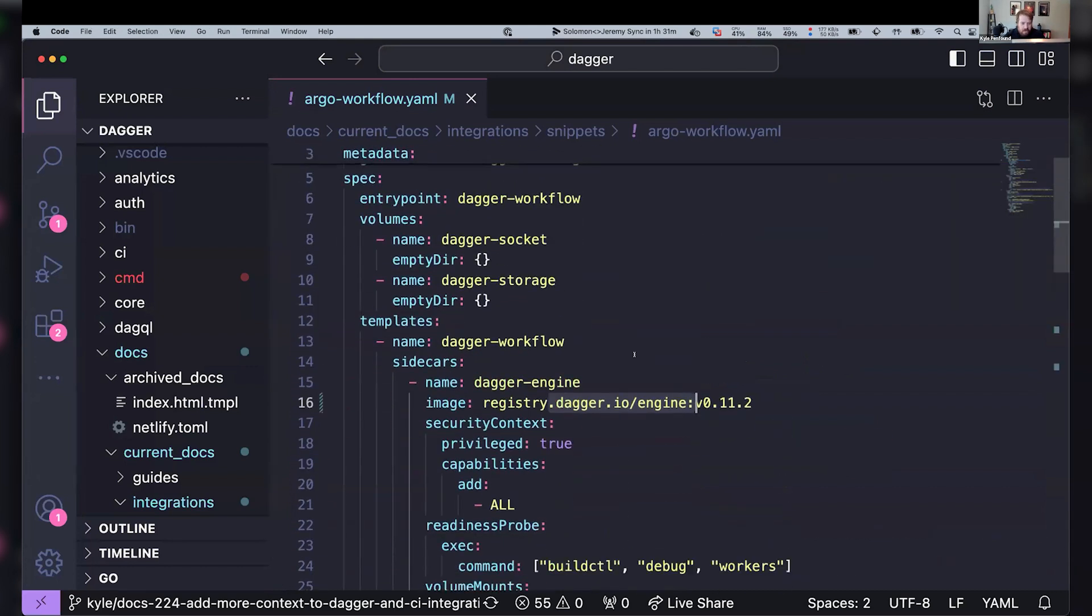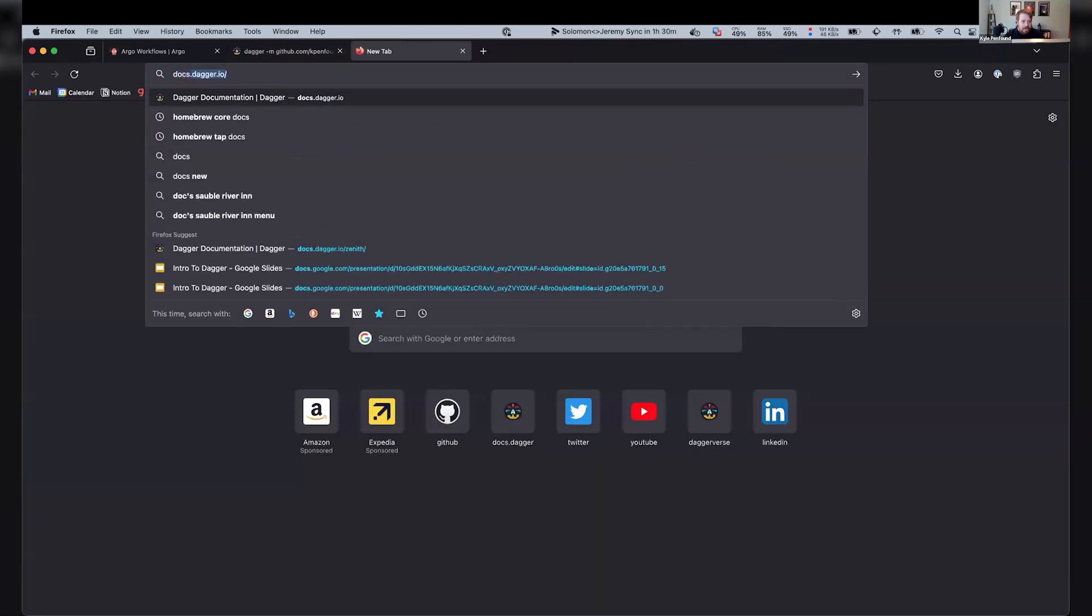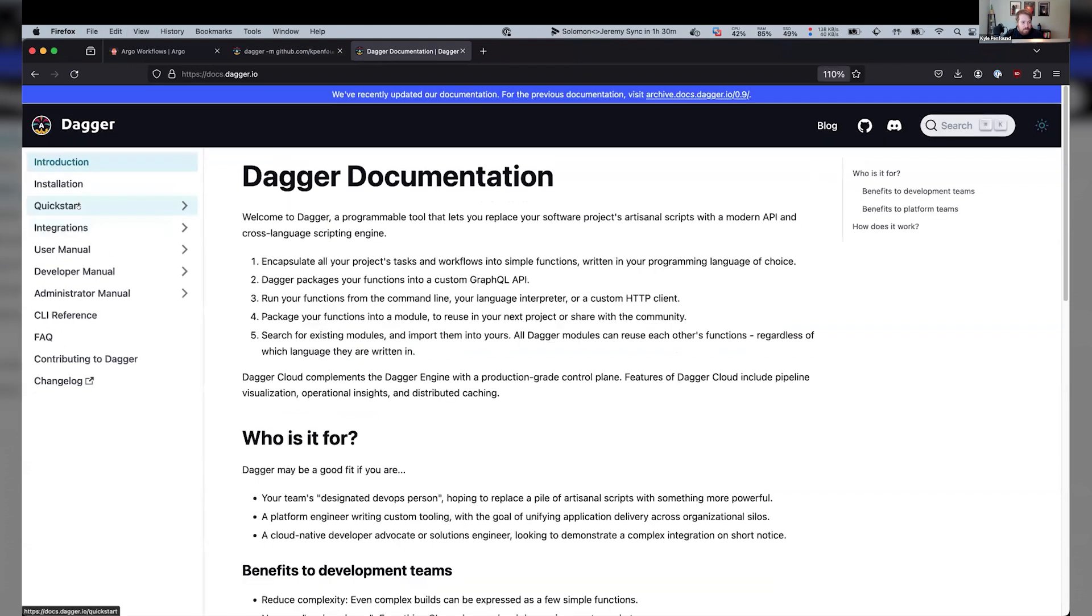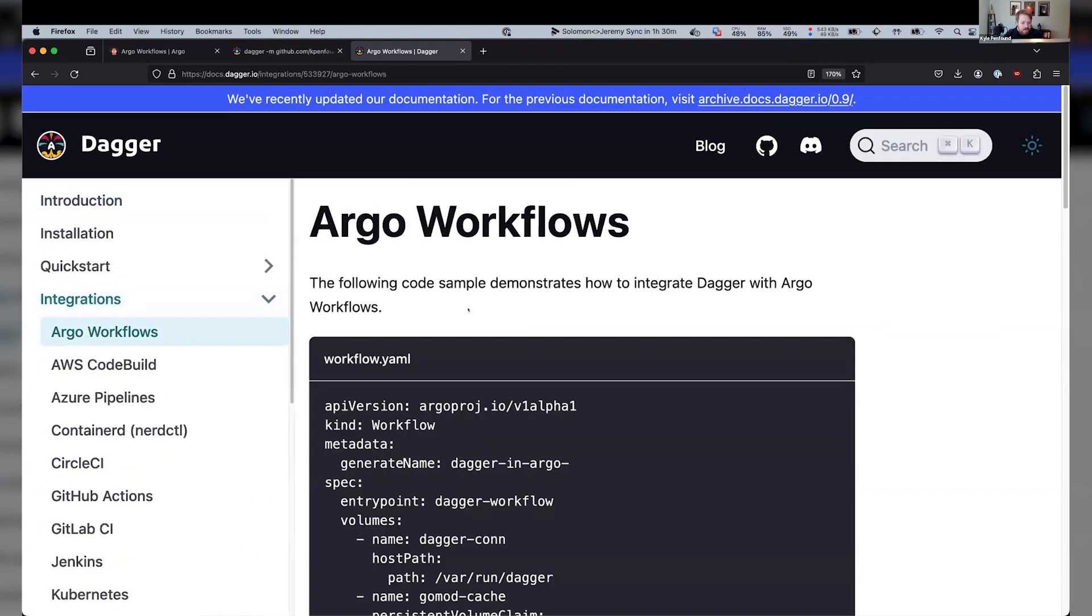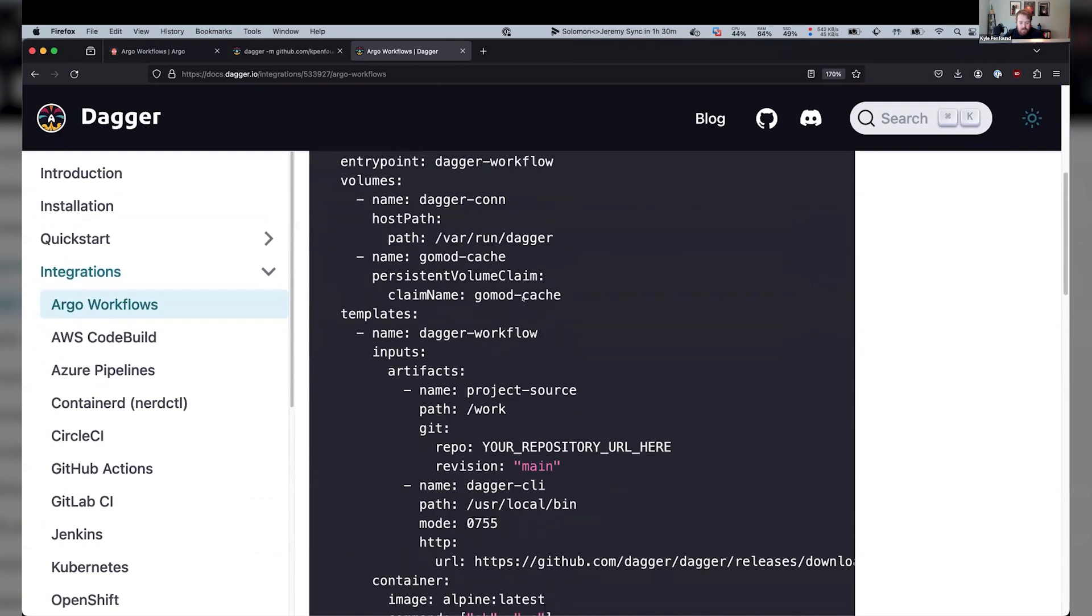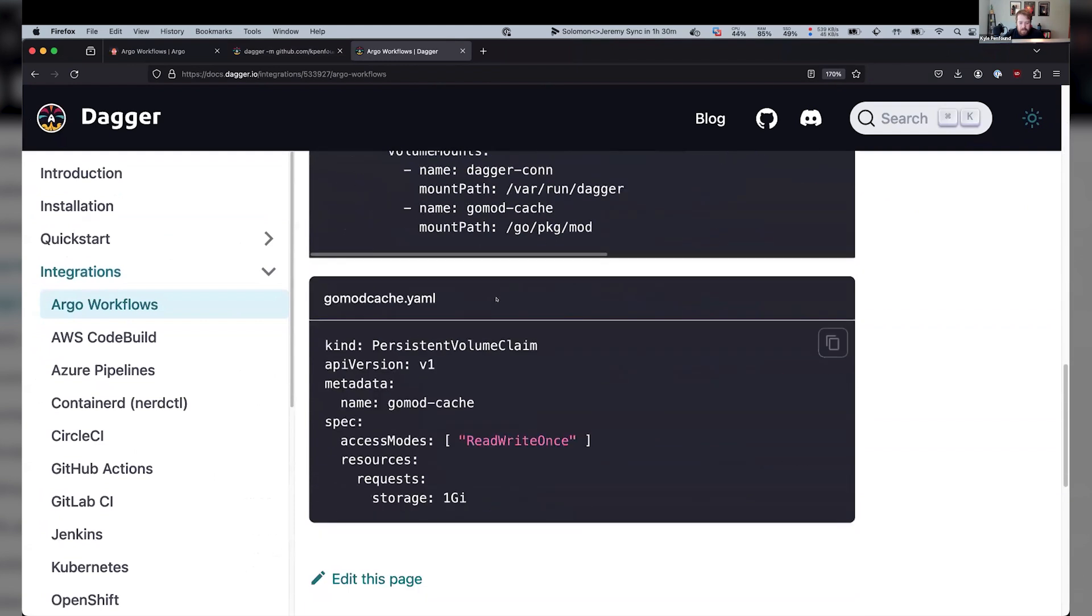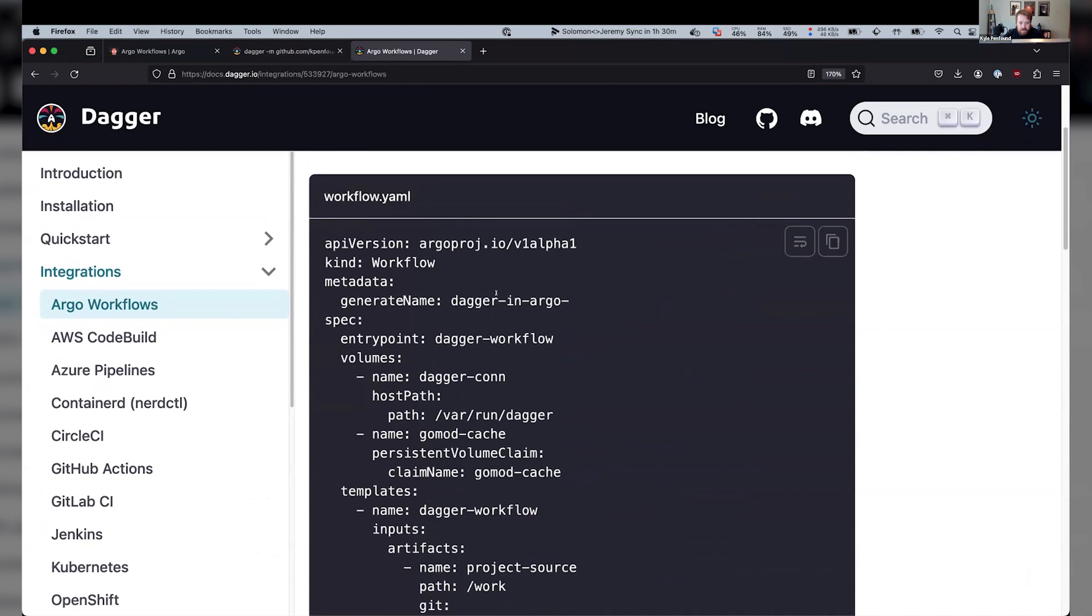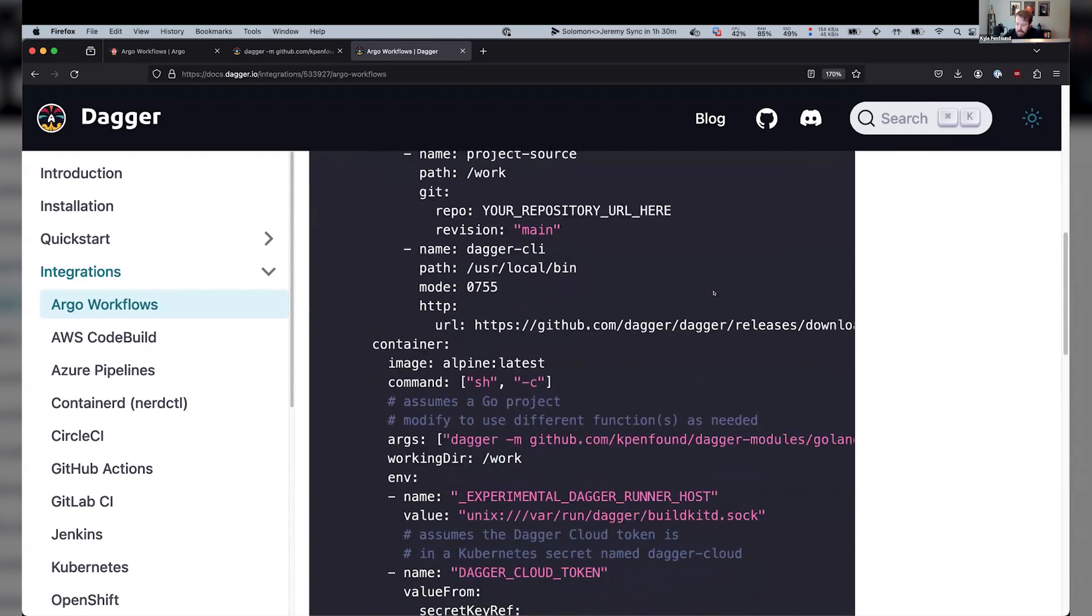And what else? I think, I mentioned it was in the docs. So if we go to docs.dagger.io and go over to integrations, let me zoom in. Integrations, Argo workflows. This is currently the old version of the workflow in here. But again, I have a PR. So in the next hour or so, this should be updated to the one that I just walked through. Any questions? Otherwise, we can move on.